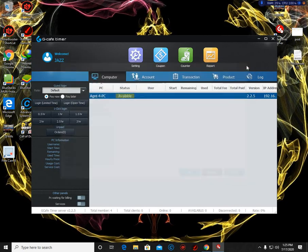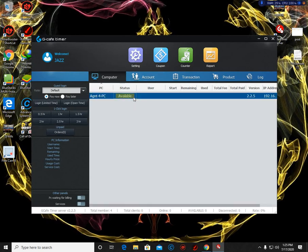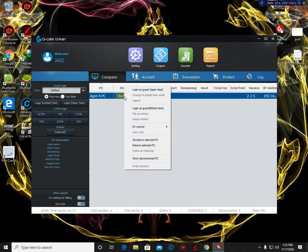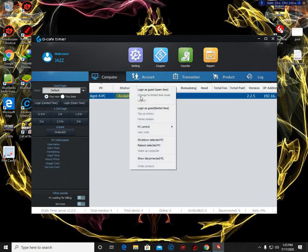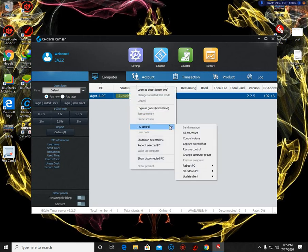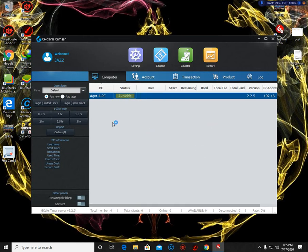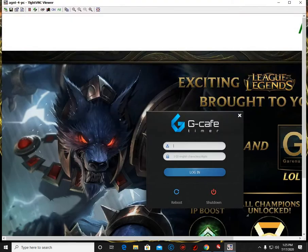Once you are done, you can try it. So here there is one computer that is connected in this server. So you are going to click the PC control - I'm sorry - right click on it. PC control, and remote control.